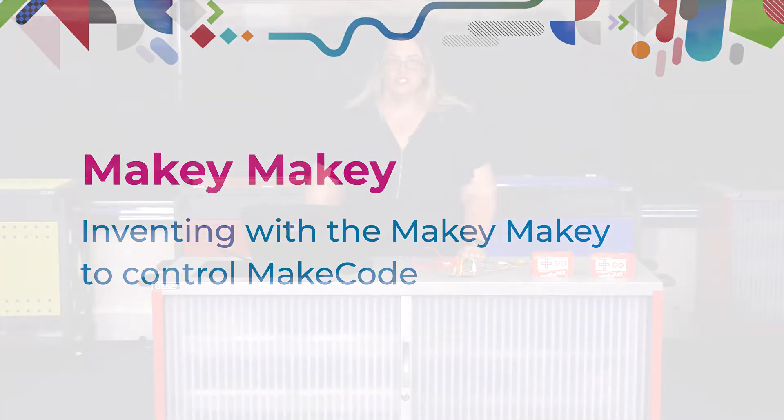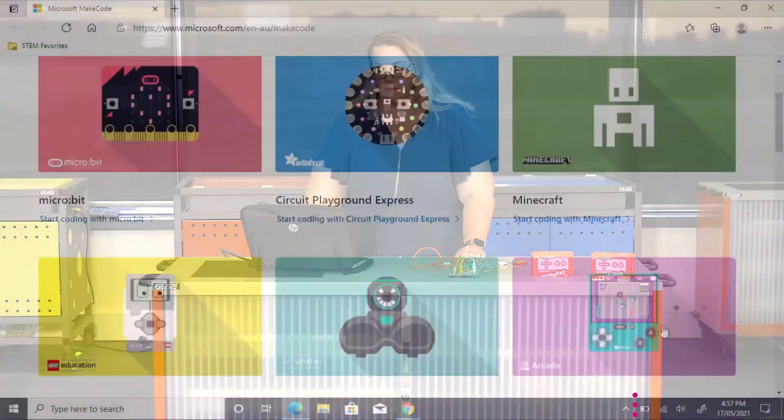A second option for coding the Makey Makey is using MakeCode Arcade. If your students have previously used the micro:bit or played Minecraft, then MakeCode Arcade will be a simple and easy-to-use program for them.